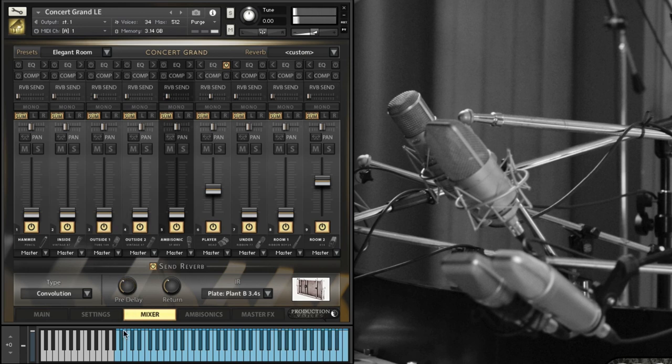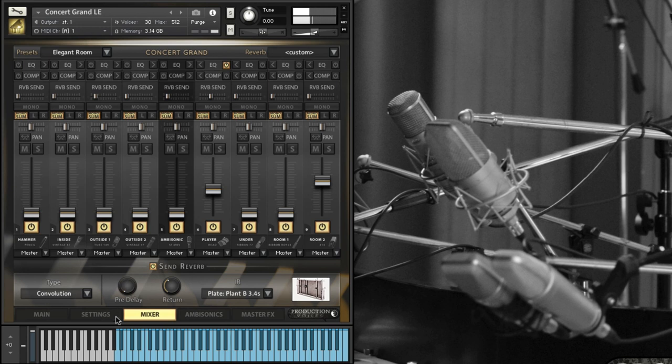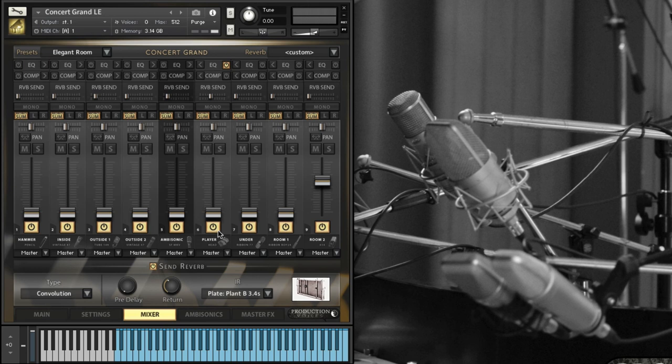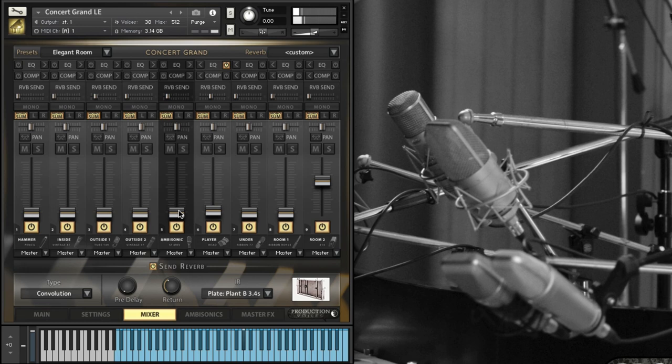The other thing to mention is that if I have reverb sent on a channel and I pull that channel all the way down but not quite off so you can barely hear it. Right now I'm going to hear the room sound of the piano, but the reverb is what's called pre-fader, so the volume level here, unless it's set to zero, it doesn't affect the reverb level.